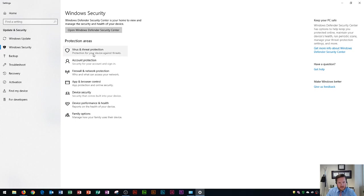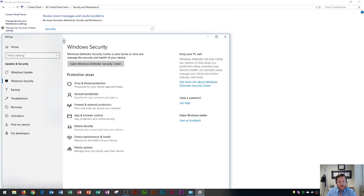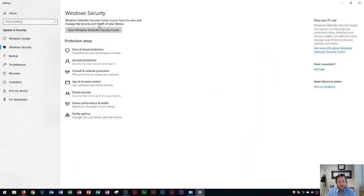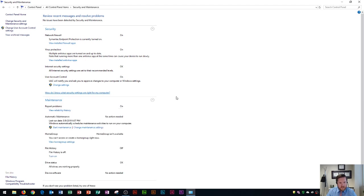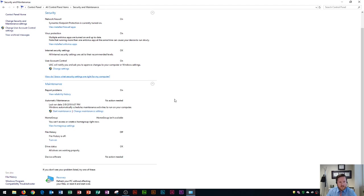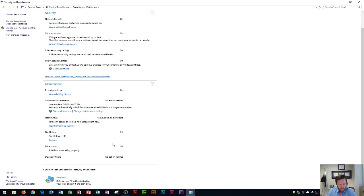And so in this security and settings area we can always, right here this is opened up separate so I'm going to go back to this one here, we could always view our maintenance and if you click the drop down on maintenance you can see you can report problems, look at your automatic maintenance on your computer, home group, file history, and drive status to make sure all of your network drives are working properly. So this shows all of your security and maintenance options.